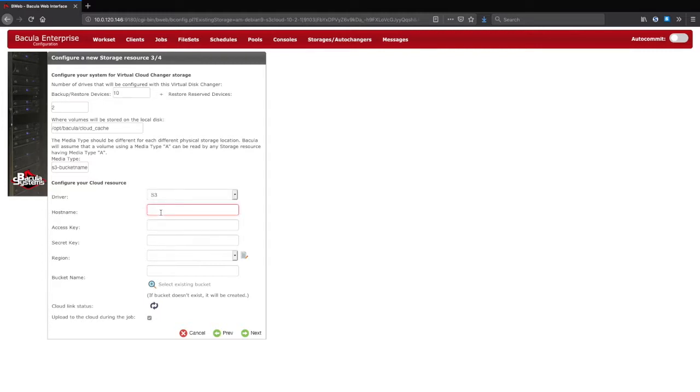To set up S3 storage, you will add the cloud host name, your account information, and select a region if desired.